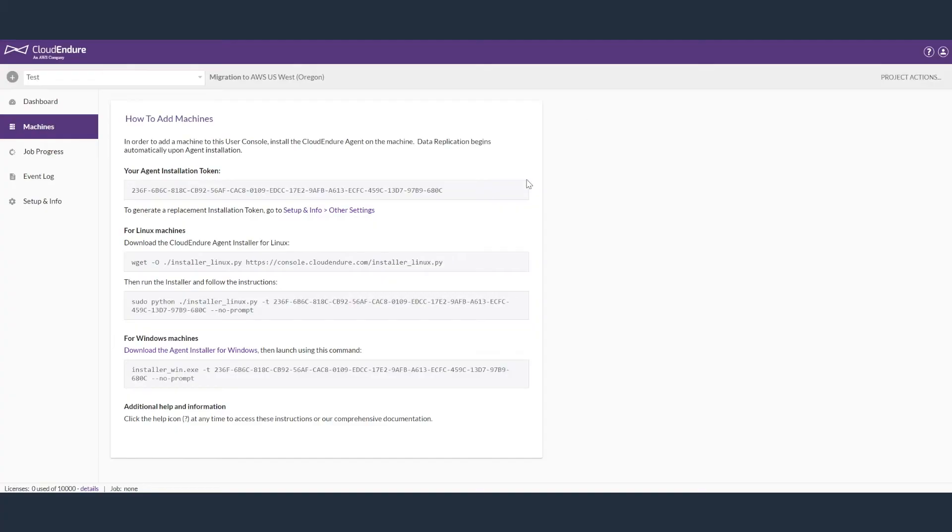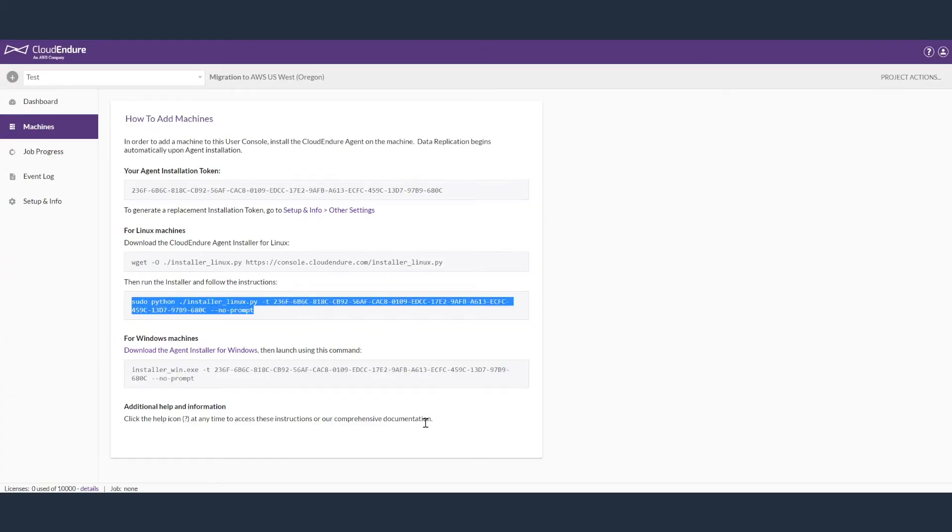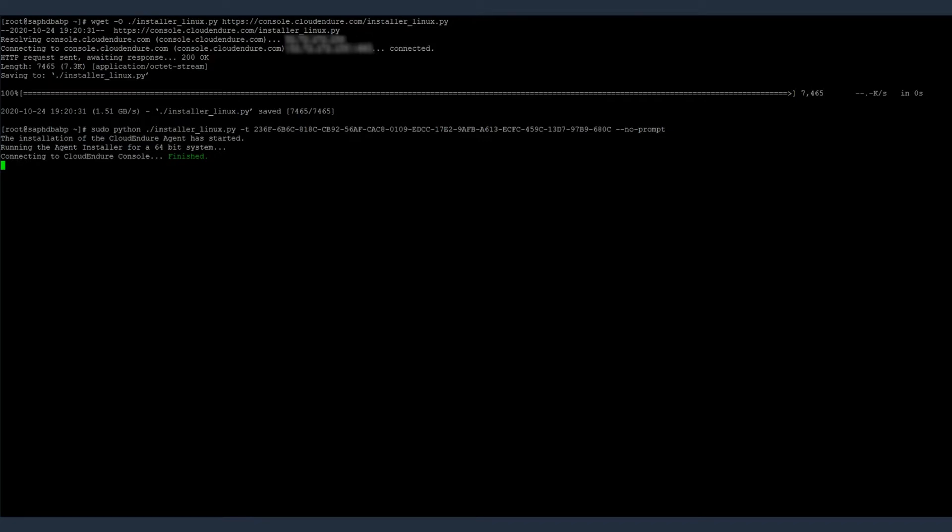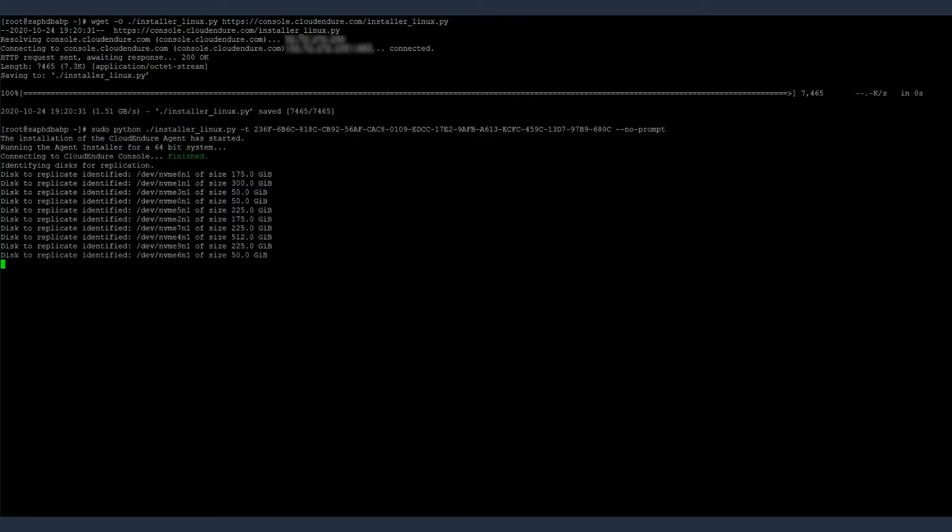In this demo, I have an SAP HANA Linux host with SAP HANA database installed and running on it. Here, you can identify and select disks you want to replicate. You can also exclude certain disks from replication.